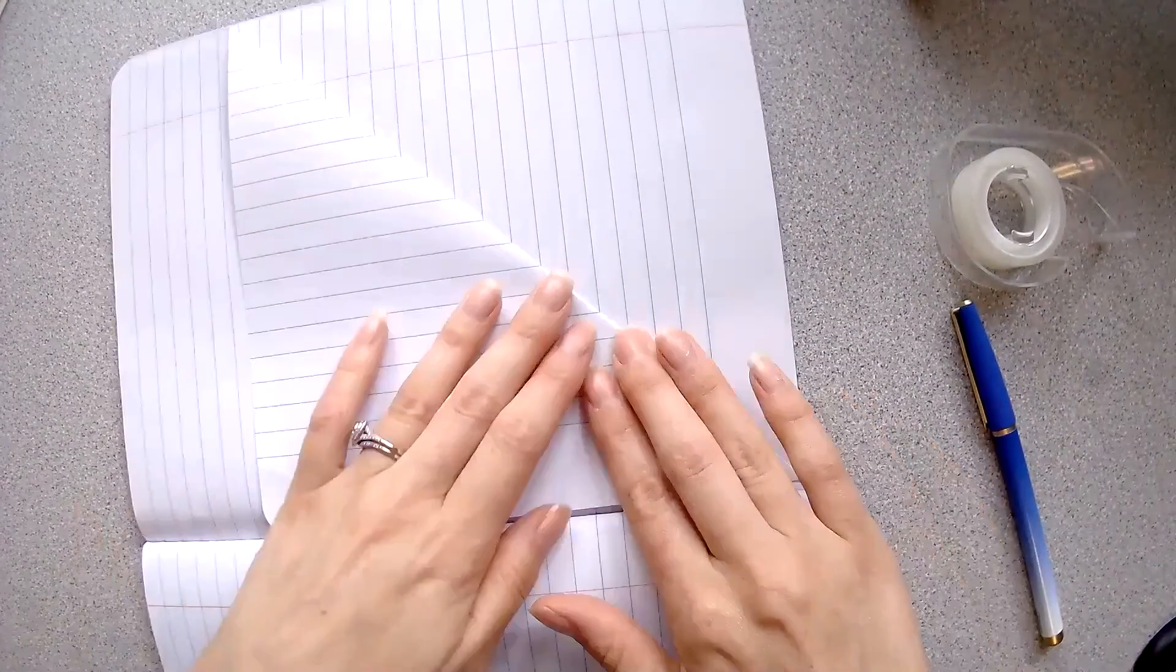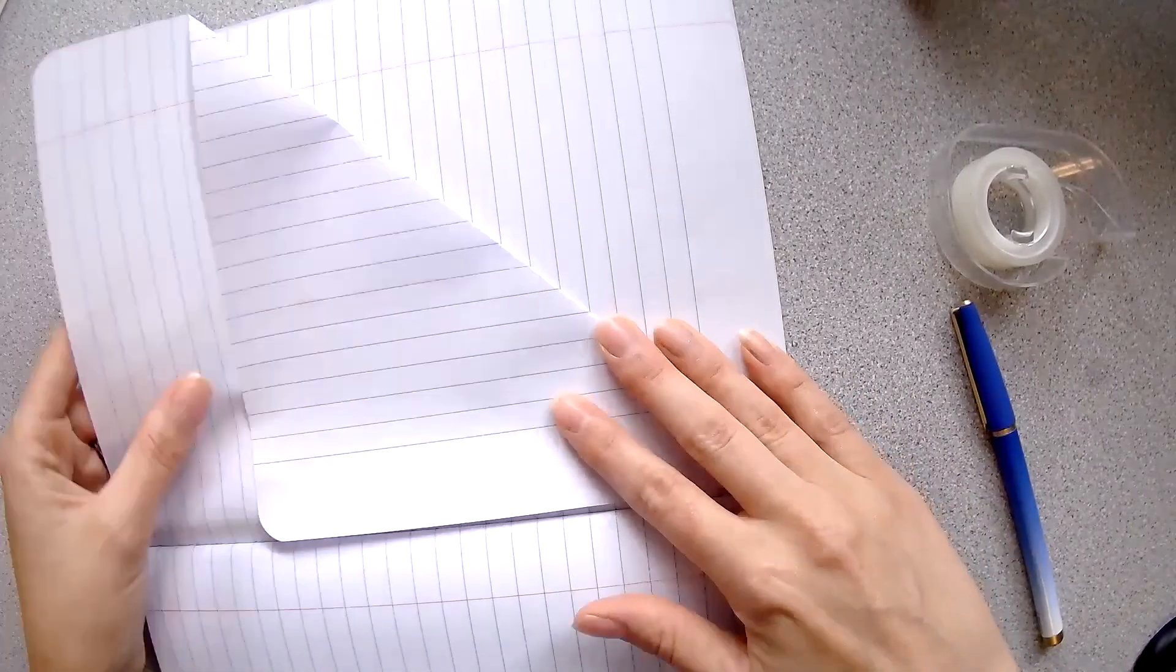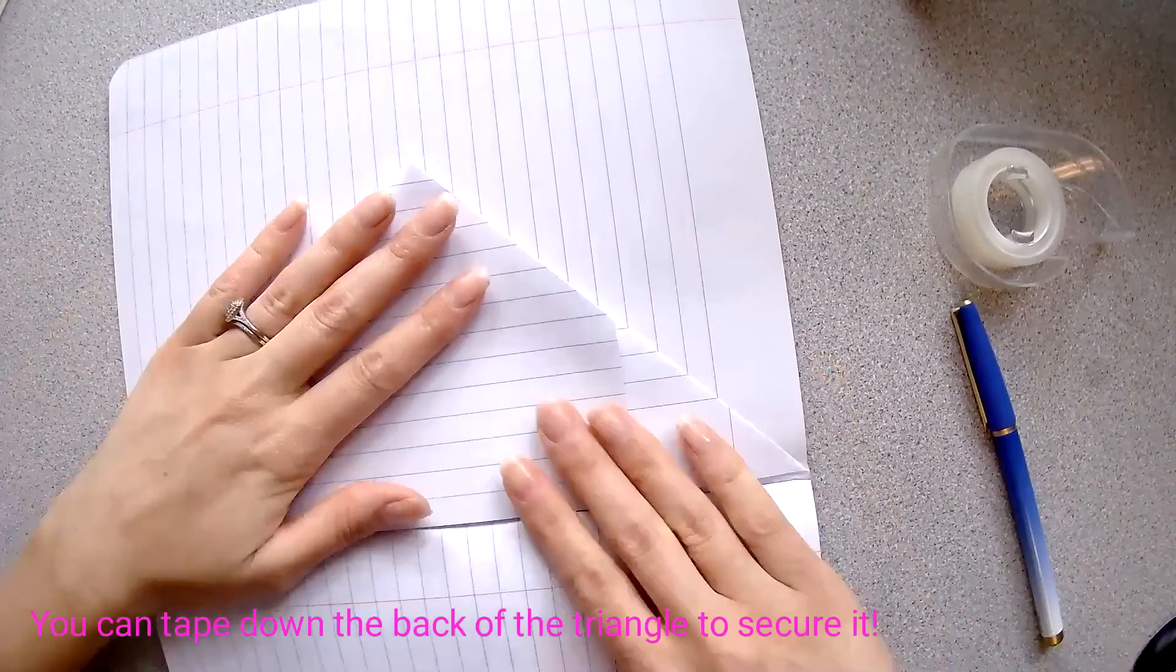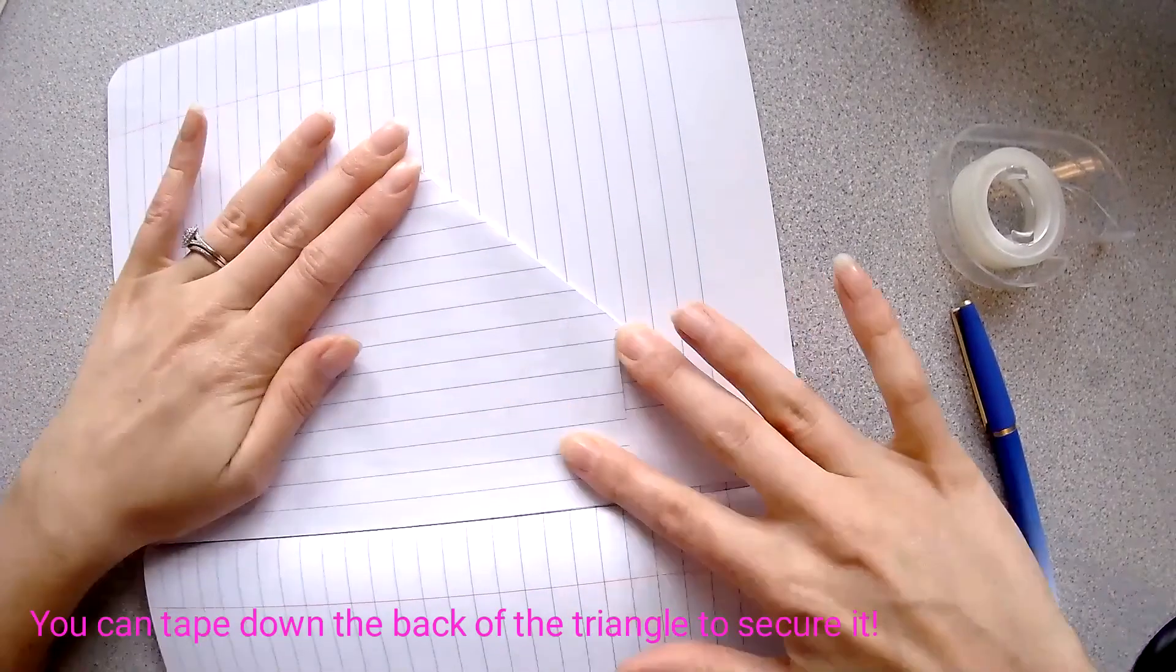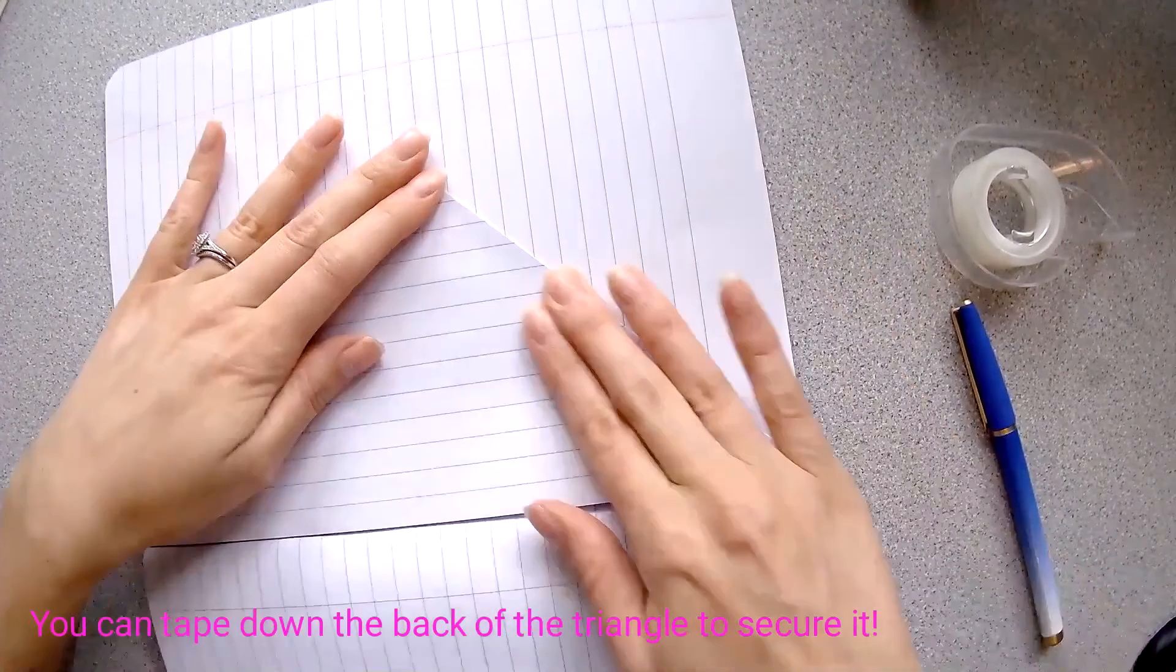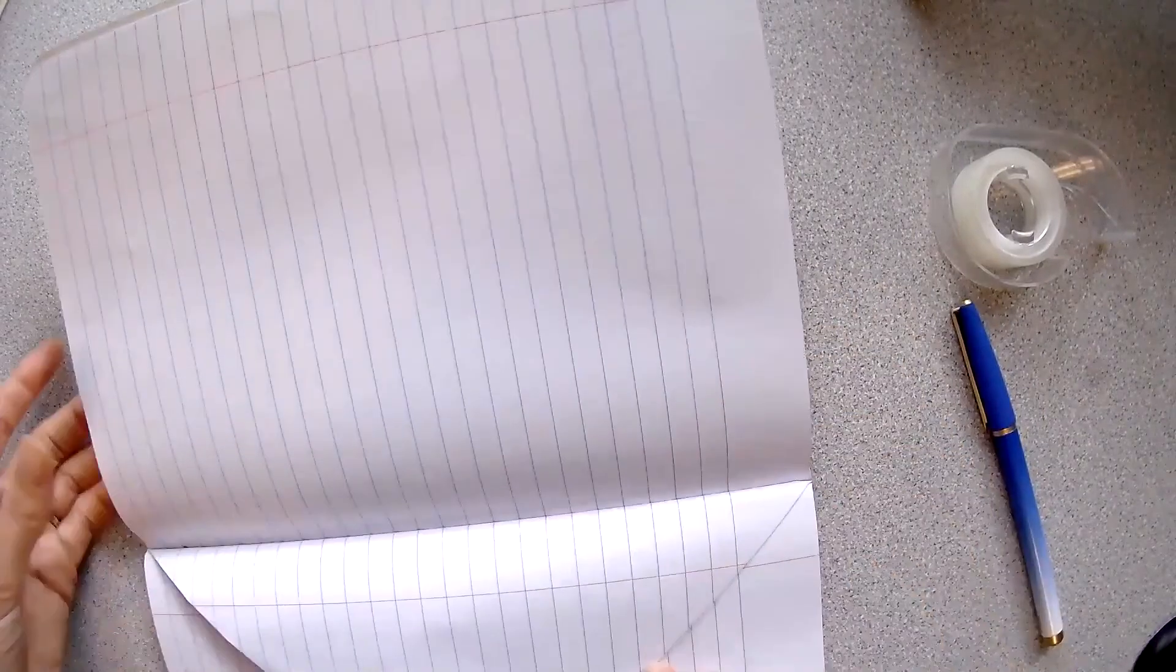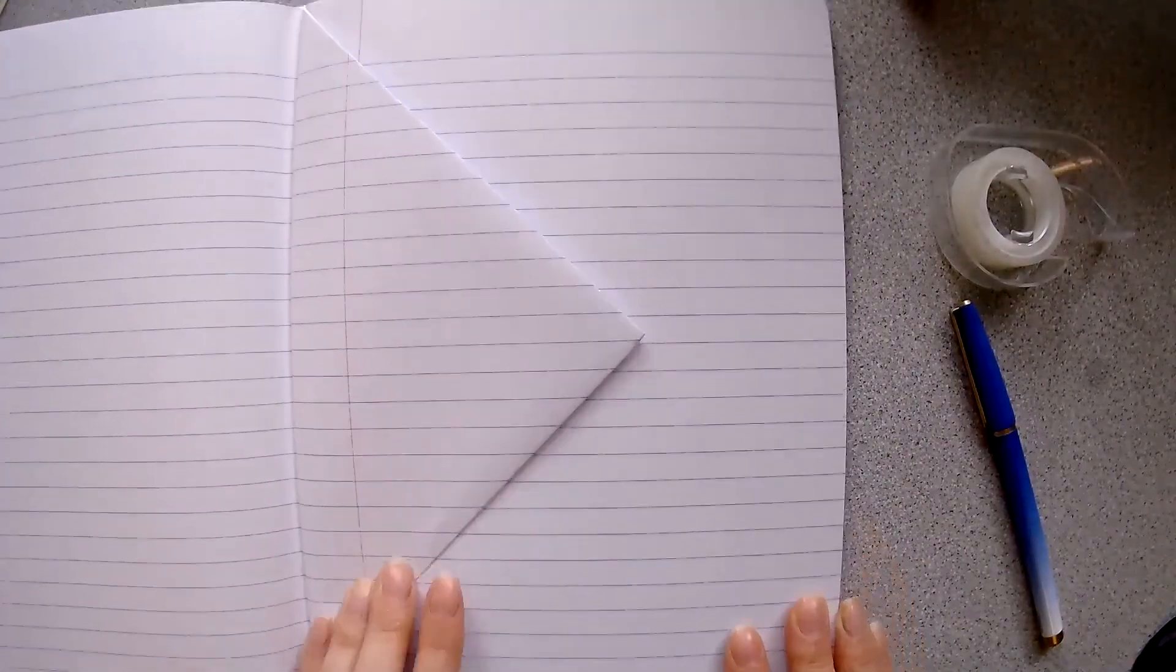Then we simply want to repeat that for the other side of the paper. Fold that back so that it lines up with the other half of the triangle and with the side of the book. You want to make sure that you make your triangle nice and neat and that you fold it down nice and tight so that when you flip it back over it looks like this.